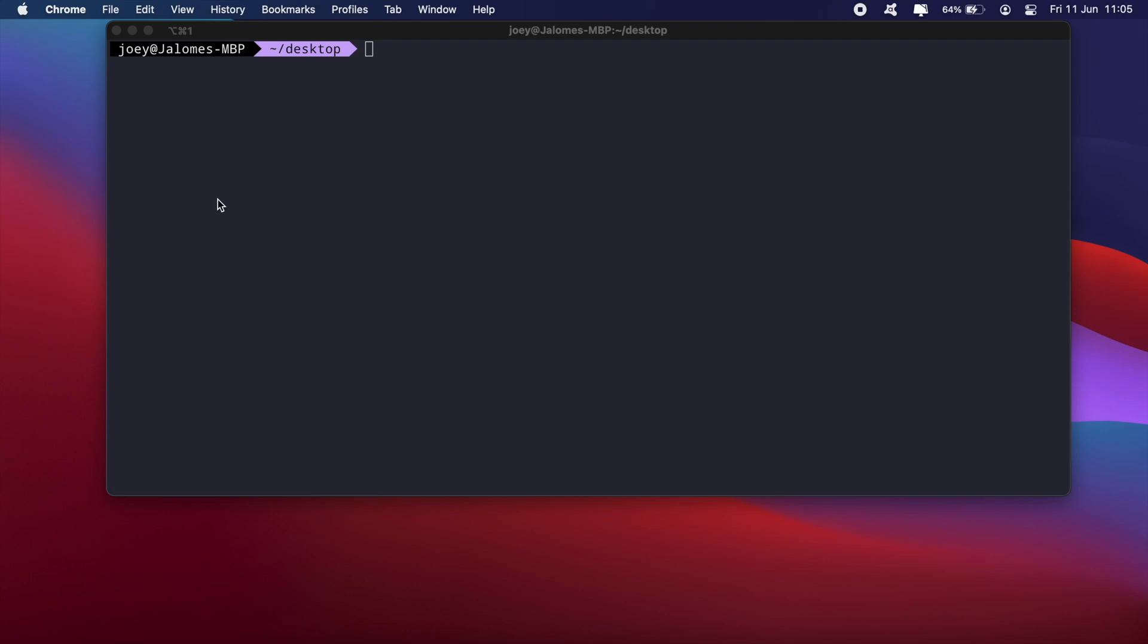Good day everyone. In this video, I'm going to show you how to display large text on your terminal using ASCII characters.